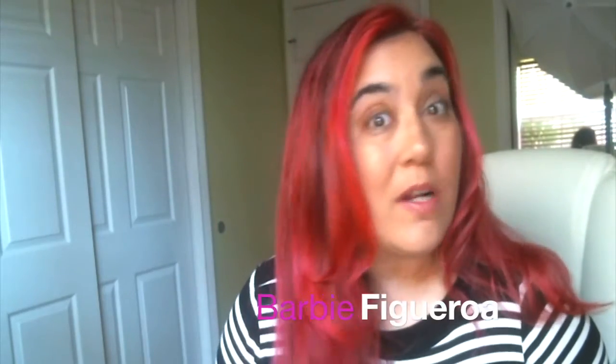Hello there my friend, this is Barbie Figueroa and welcome to my video. Today I want to share with you something that I really do believe has the potential to change your life because it changed mine.